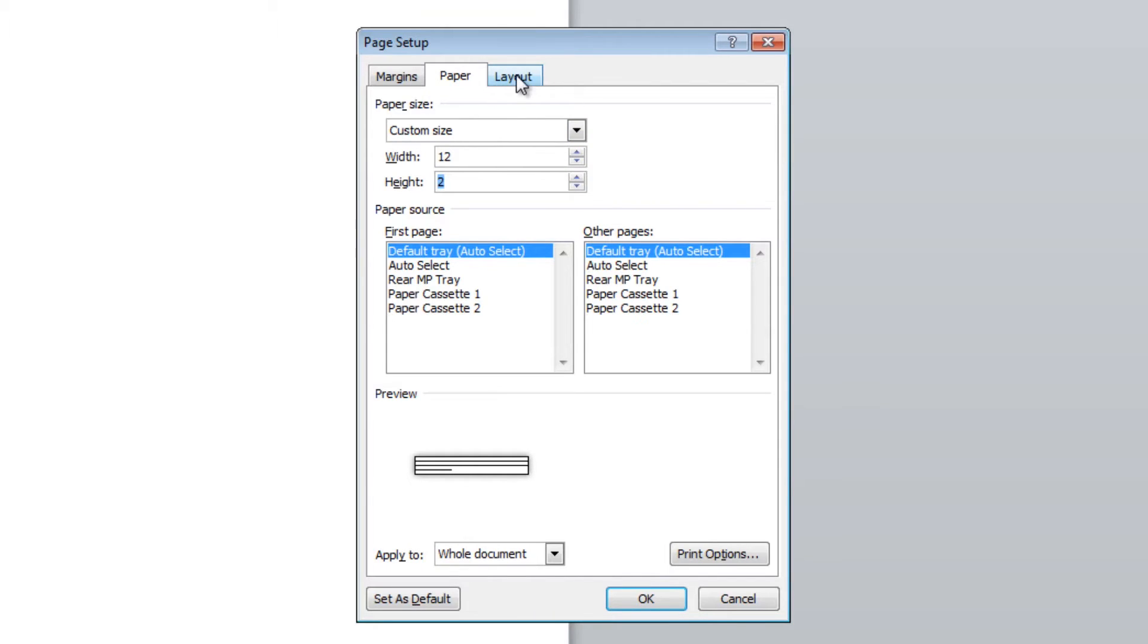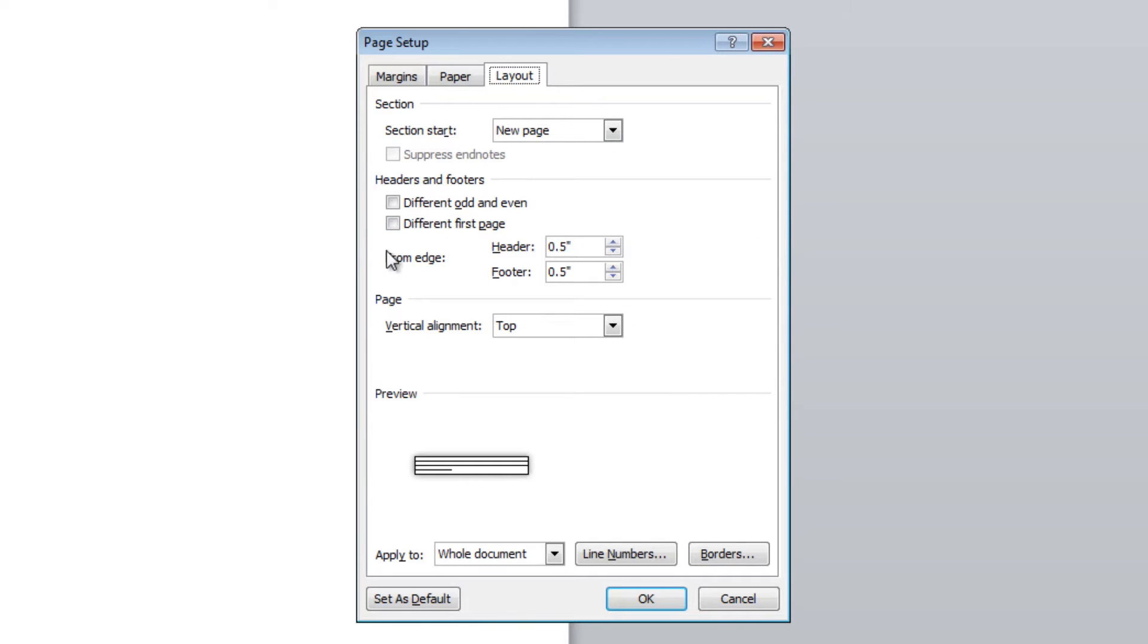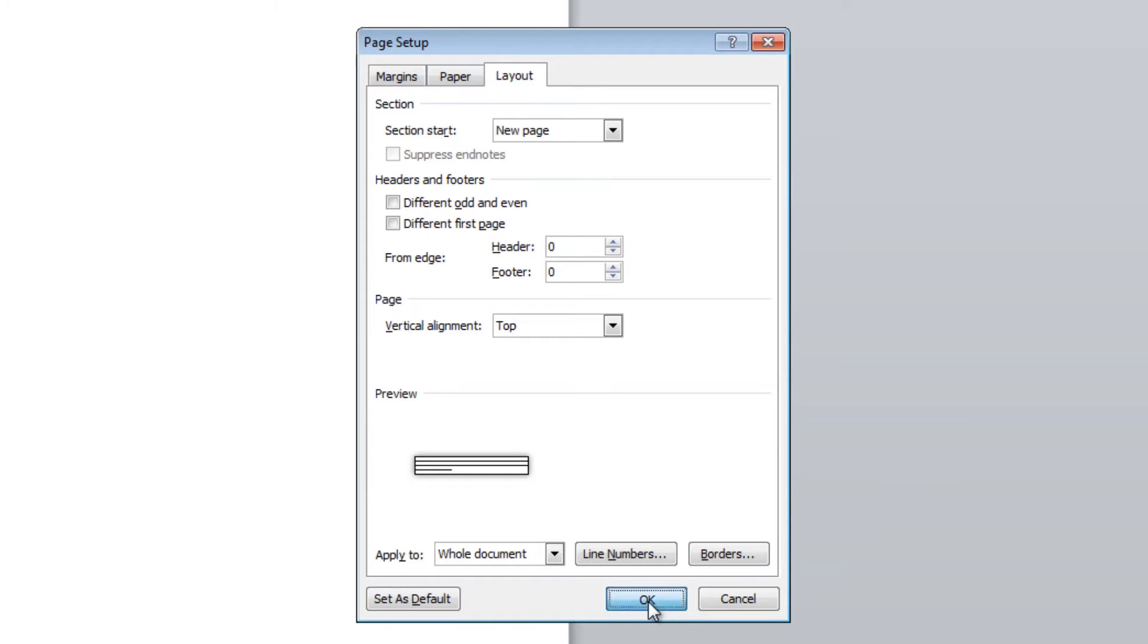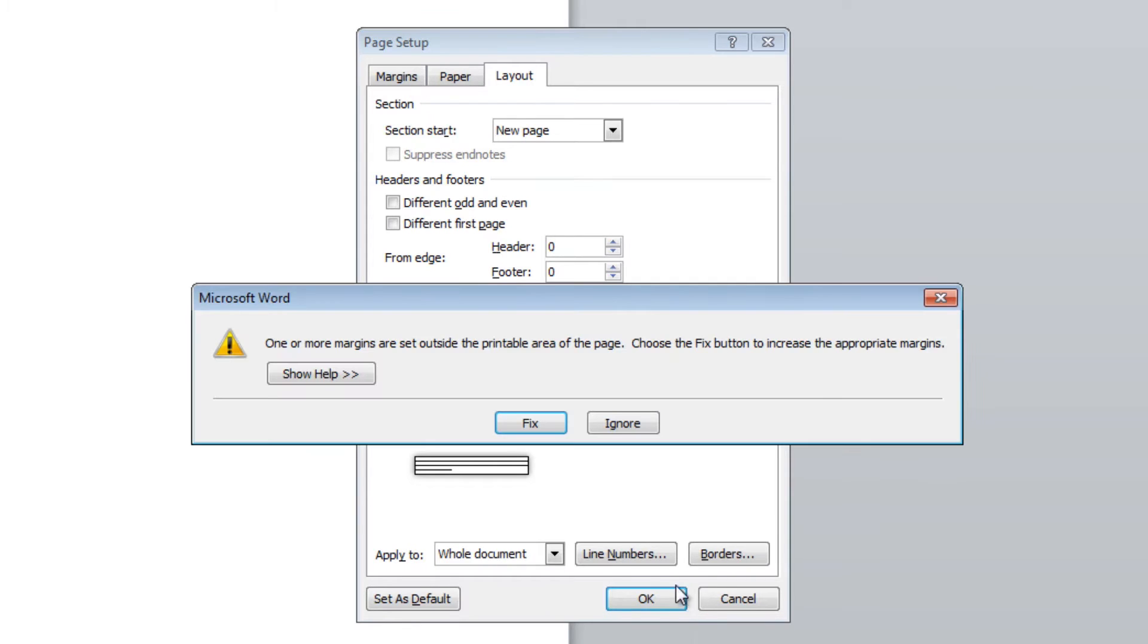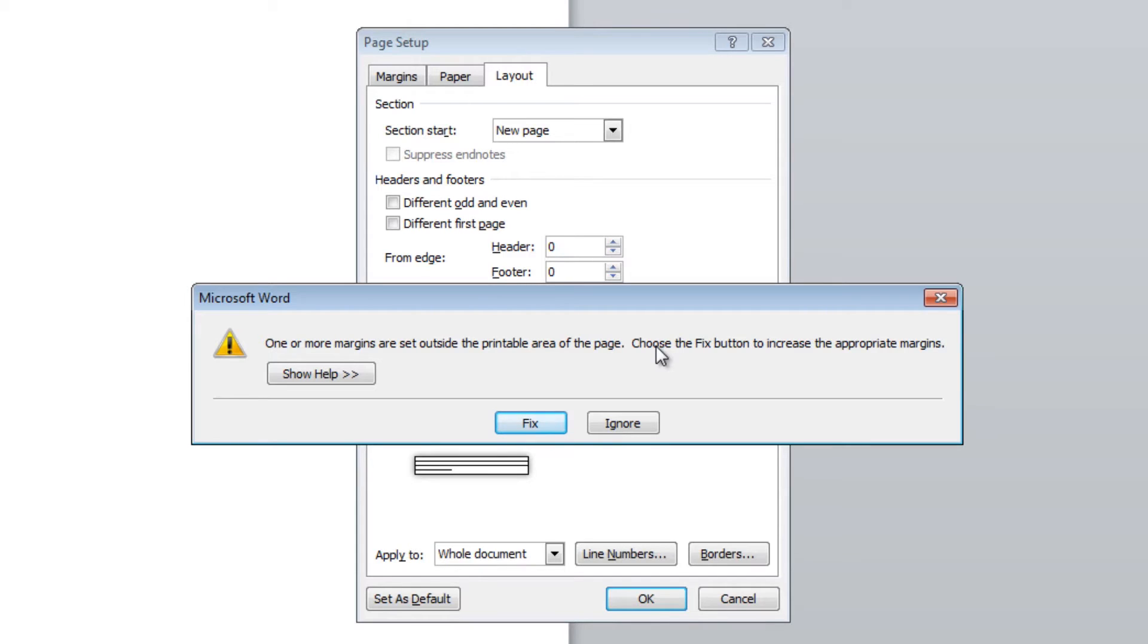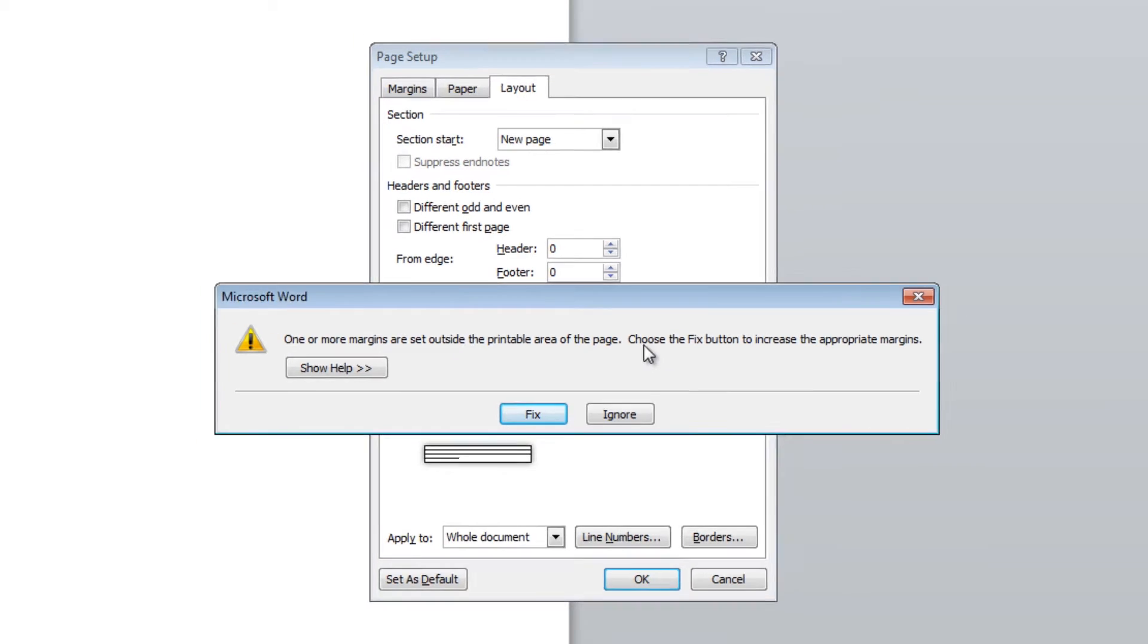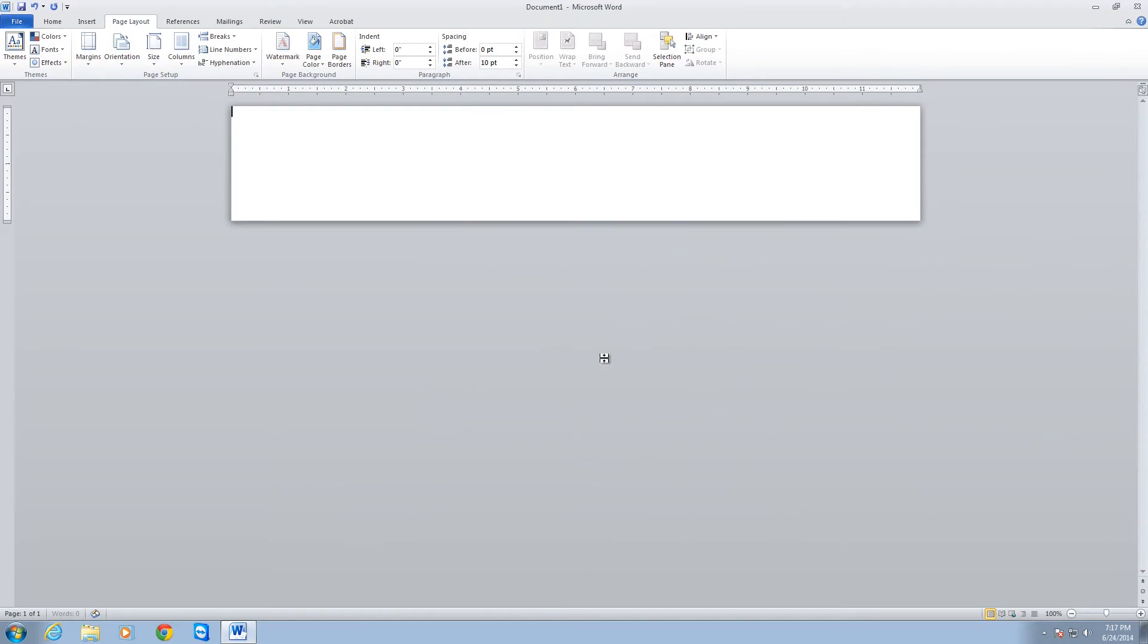The last tip for creating a blank template is to go to the layout option and remove the headers and footers. Just set these to zero as well. Go ahead and hit OK there. It's going to give you this error that says one or more margins are set outside the printable area of the page. The LabelTac is designed to overprint just slightly, so you don't have to worry about this. Go ahead and ignore this every time it comes up.